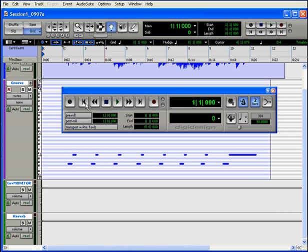Clicking Go to End sets your playback position at the end of your session. The keyboard shortcut for Return to Zero is Enter or Return on the alphanumeric keyboard. The Go to End keyboard shortcut is Option Return or Control Enter on your Windows system.